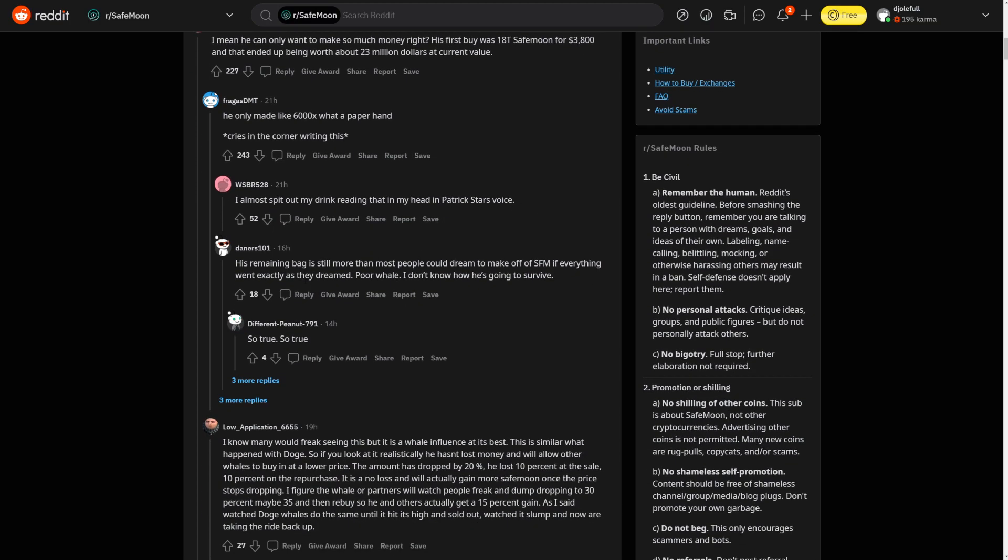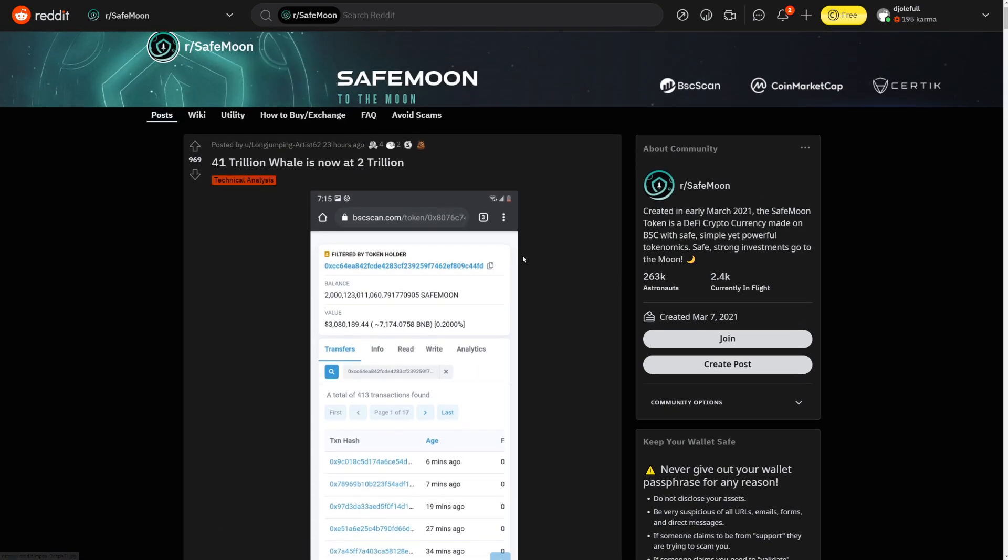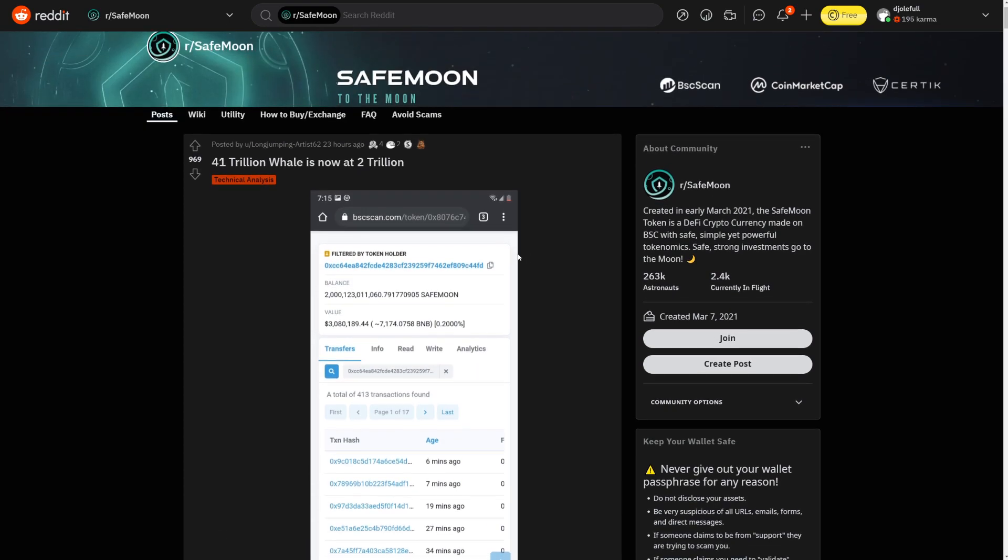His remaining bag is still more than most people could dream to make off of SafeMoon. If everything went exactly as they dreamed, poor whale. I don't know how he's going to survive. He can just have that 2 million in his wallet and he's going to have like basically tons of reflections. So tons and tons of reflections for himself. And that's it.